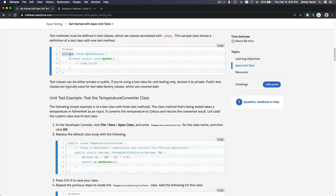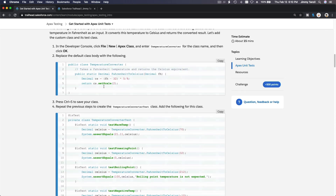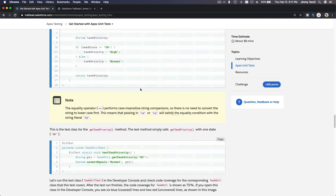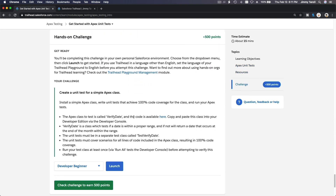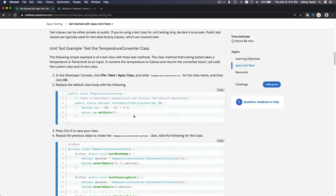Here is an example: a private class with @isTest defined, containing a static method named 'myTest' — that is the method name — and then you define your code inside. This is an example unit test for a temperature converter class. We're going to create this together. I'll cut the video here so it's not too long, and in the next video we will play with the code and start testing, then in another video we'll do the hands-on challenge together.